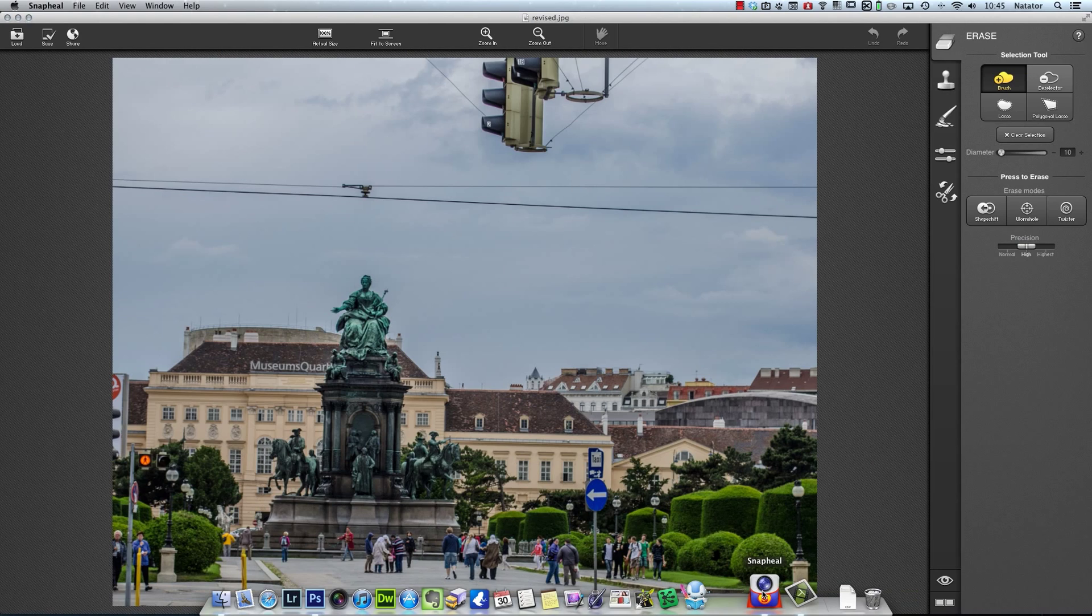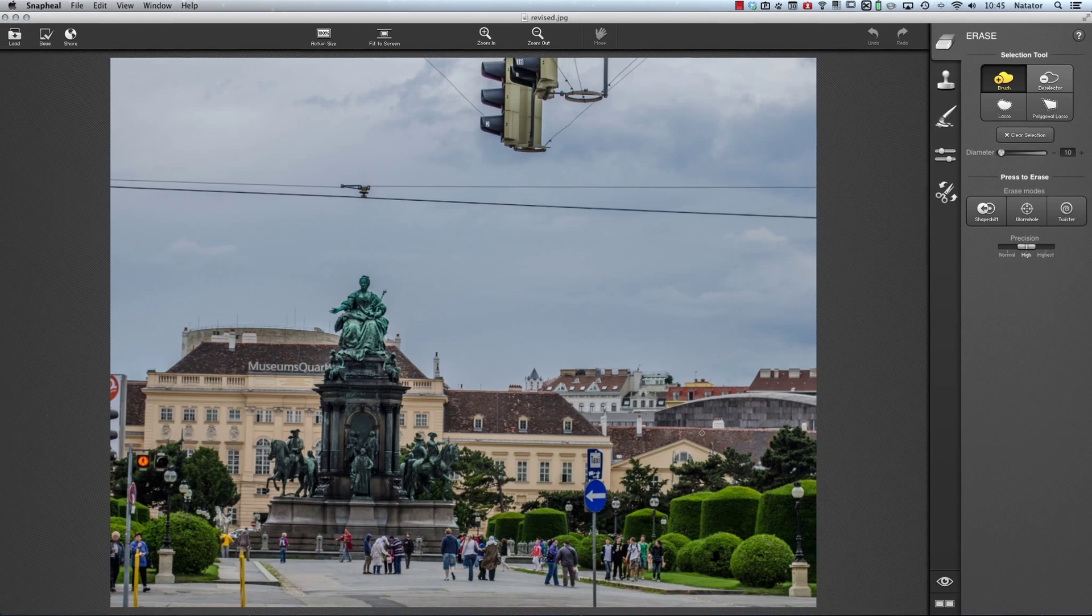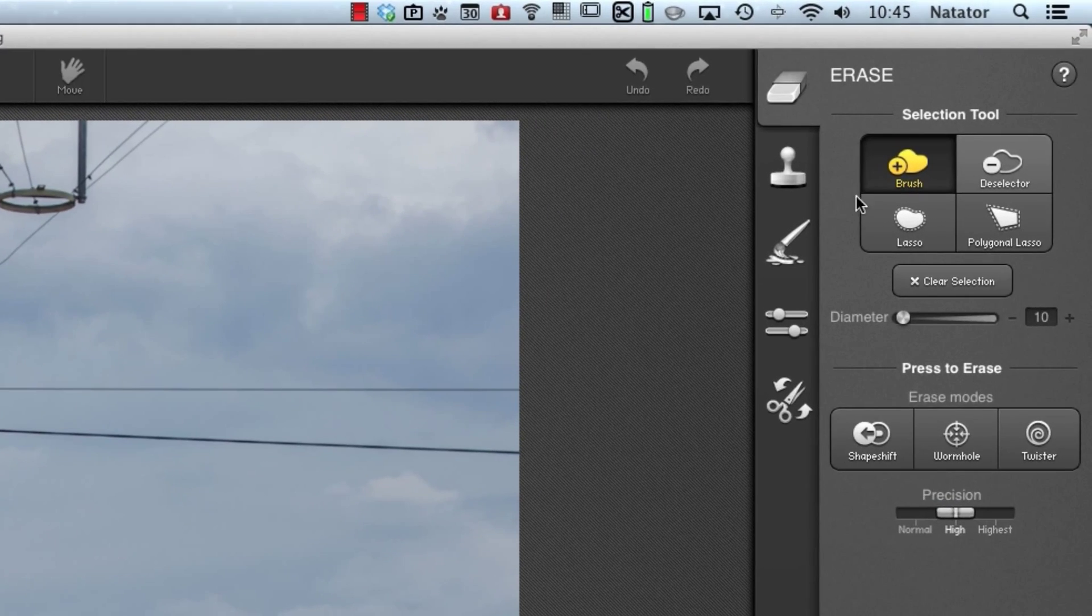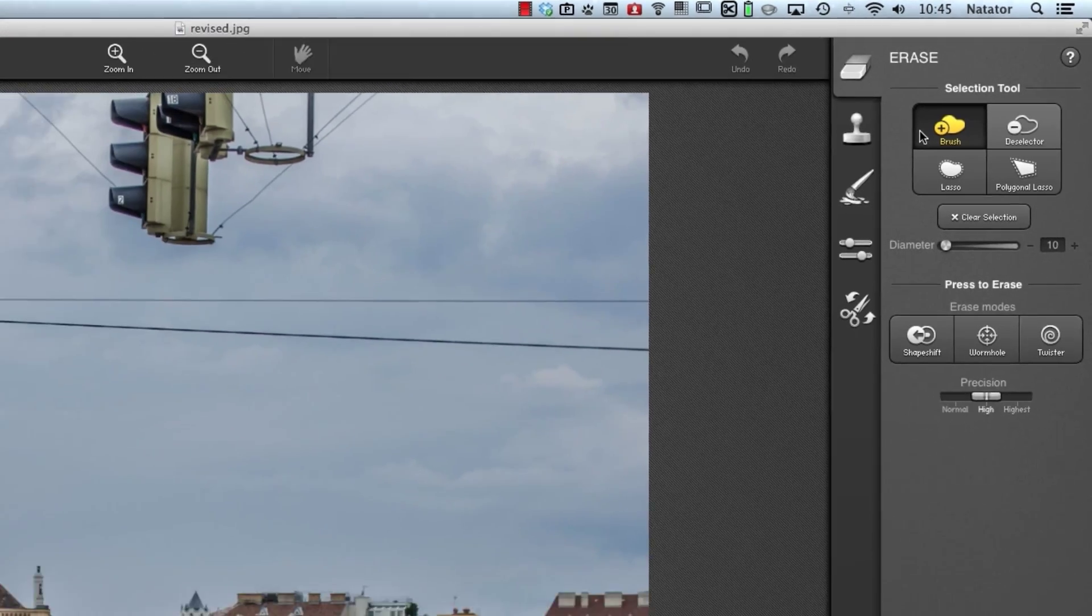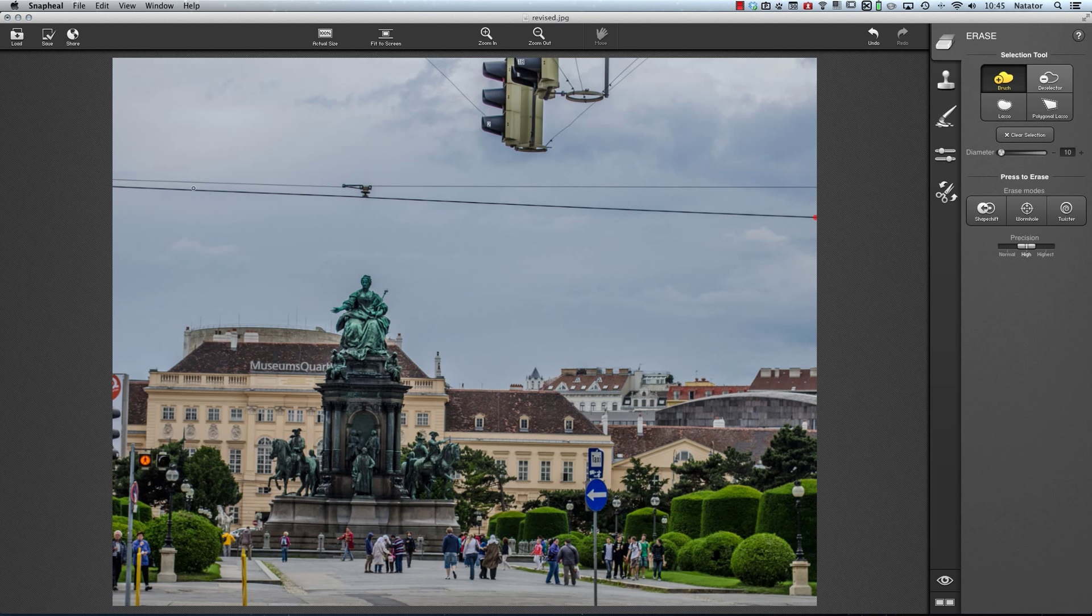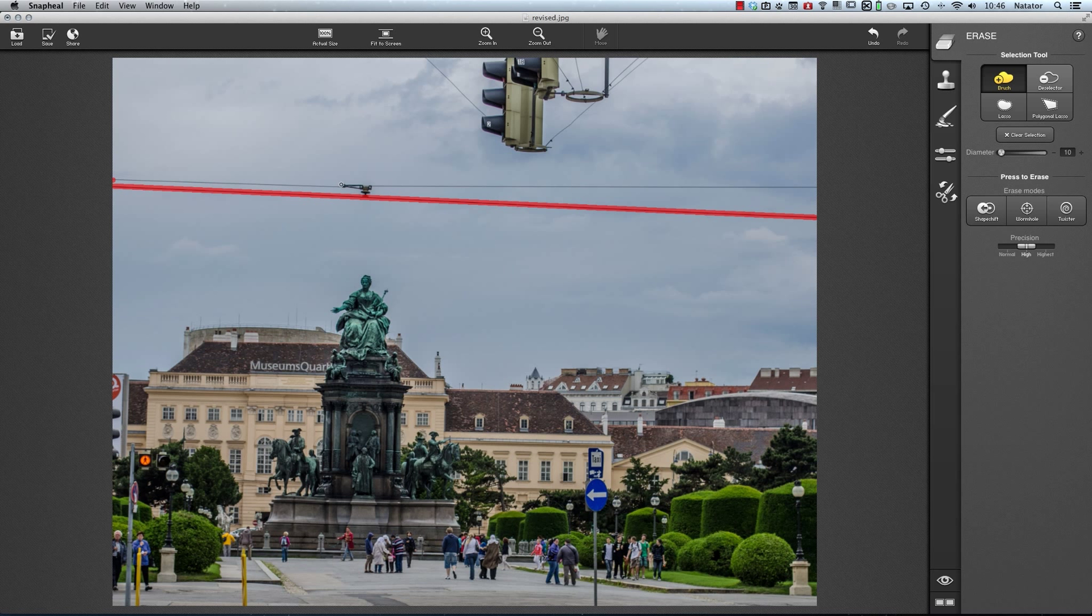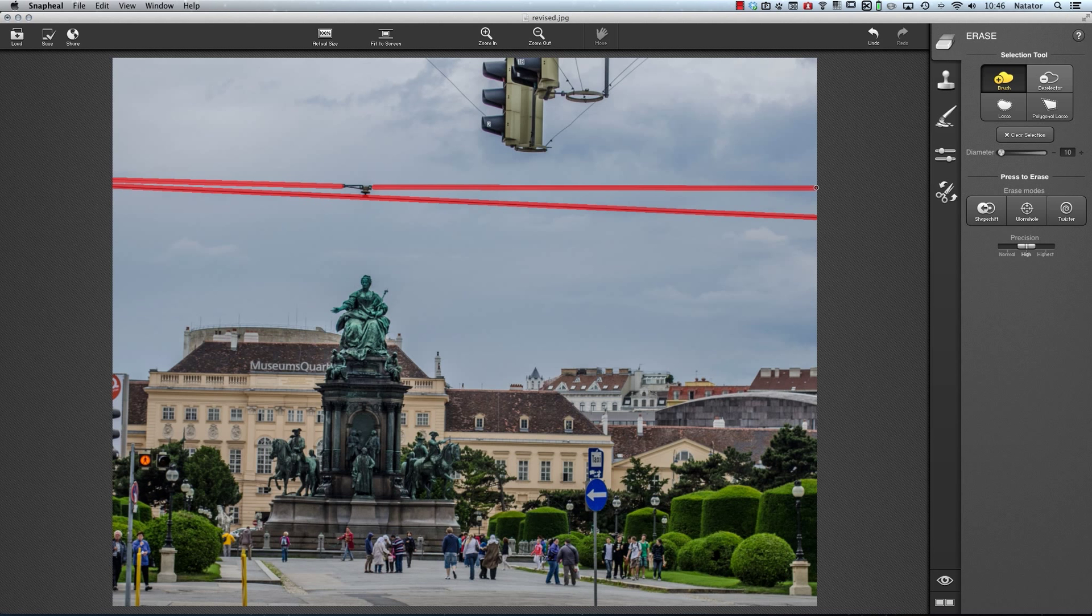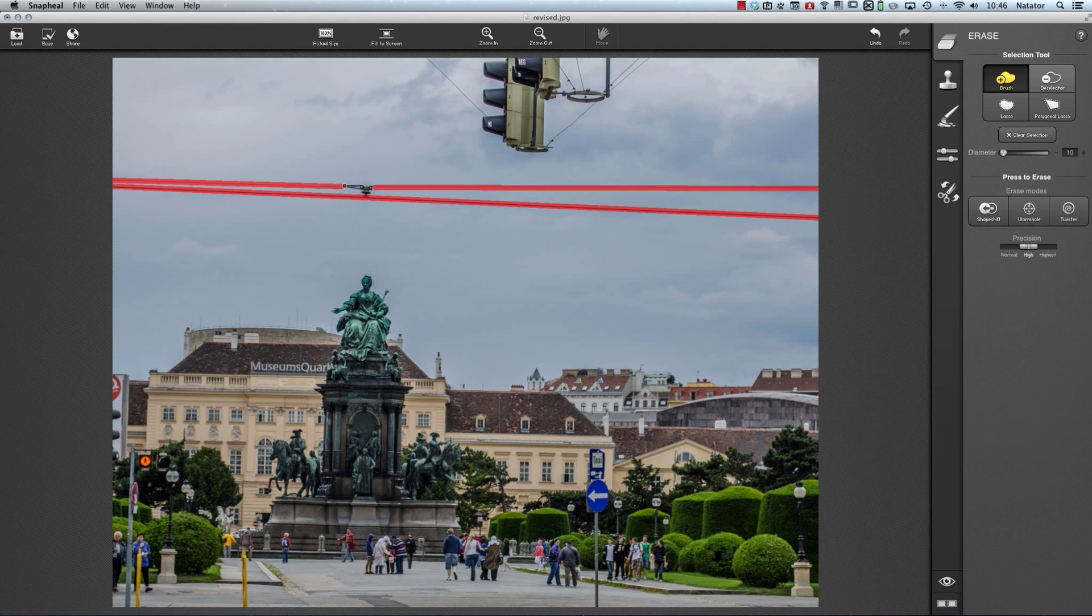Now let's have a look at the same process in Snapheal. Under the erase section, we're going to again select a brush, and as with Photoshop, we click at our start point, move to the end, hold down Shift and click again, and it will draw a straight line between those two points. In this case, you'll notice it hasn't removed the content immediately but has put a mask over it. So let's keep going with the click and then Shift and click technique and remove the rest of the wires here.